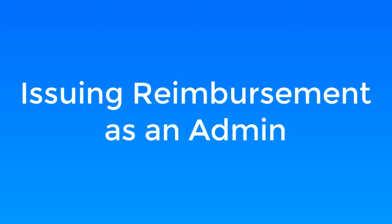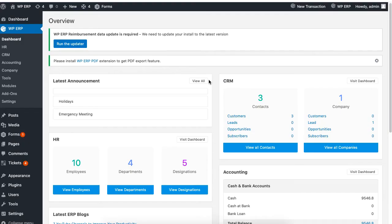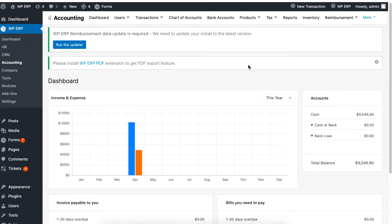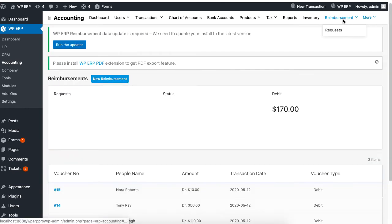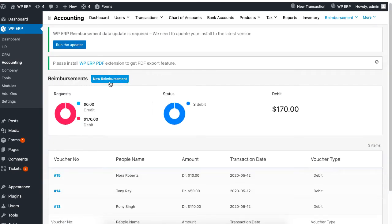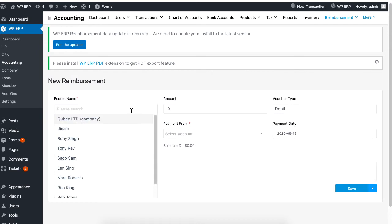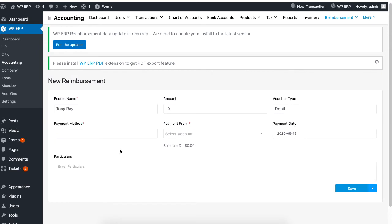To issue a reimbursement receipt as an admin, go to your accounting dashboard and click on the reimbursement tab. Then click on new reimbursement. Set the employee's name, then set the payment method and the amount you wish to pay.